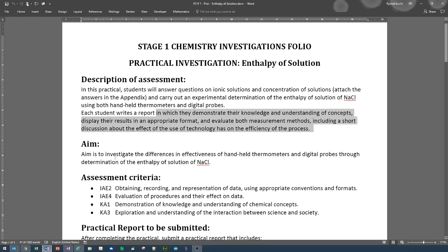The aim is to investigate the difference in effectiveness of handheld thermometers and digital probes through determination of the enthalpy of solution of NaCl. So you're dissolving NaCl into water — basically making salty water.